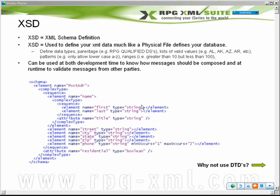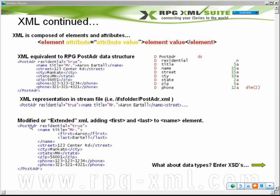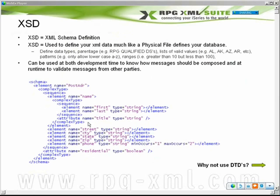We finally get down to a simple type element, meaning it gets down to a native data type — we're actually at the point of defining a string versus another element below it. So we've got the first name and the last name. We've gotten to the PostAdder name first and last, and that's what we're finding right here. Lastly, within the name, we're going to define an attribute called title, and it's also of type string. Once we've defined all the contents of the element, we can close out the complex type and the element, then further define the other children for the post address structure, which are all of simple type.